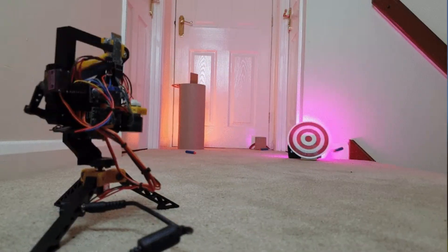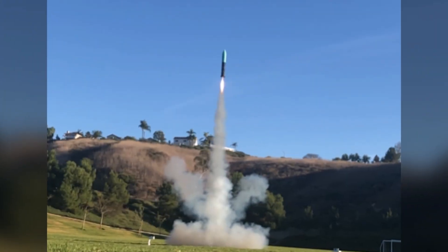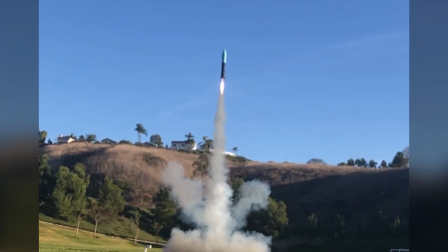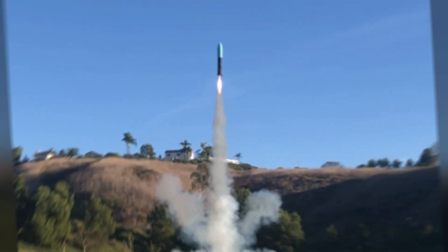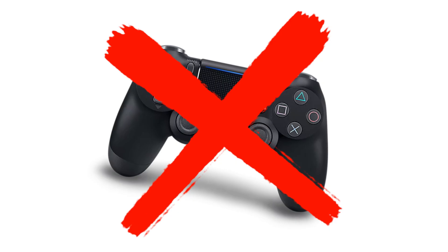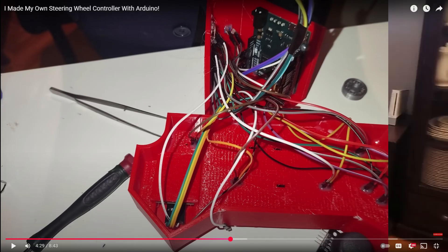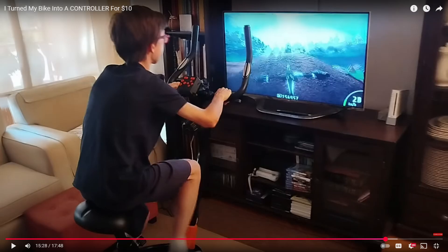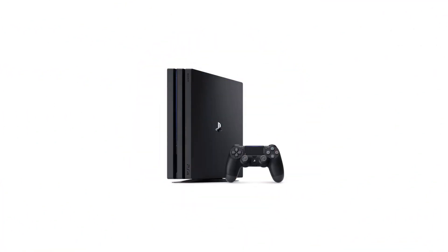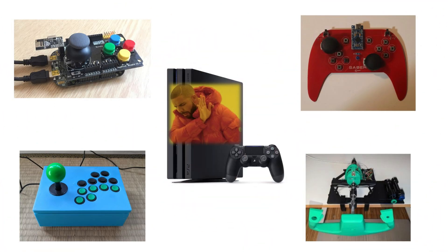An Arduino can do many things, but you know what it can't do? Act as a PS4 controller. Well, if you've watched my previous custom controller videos, you know how painfully hard it is to get a PS4 to accept custom hardware.